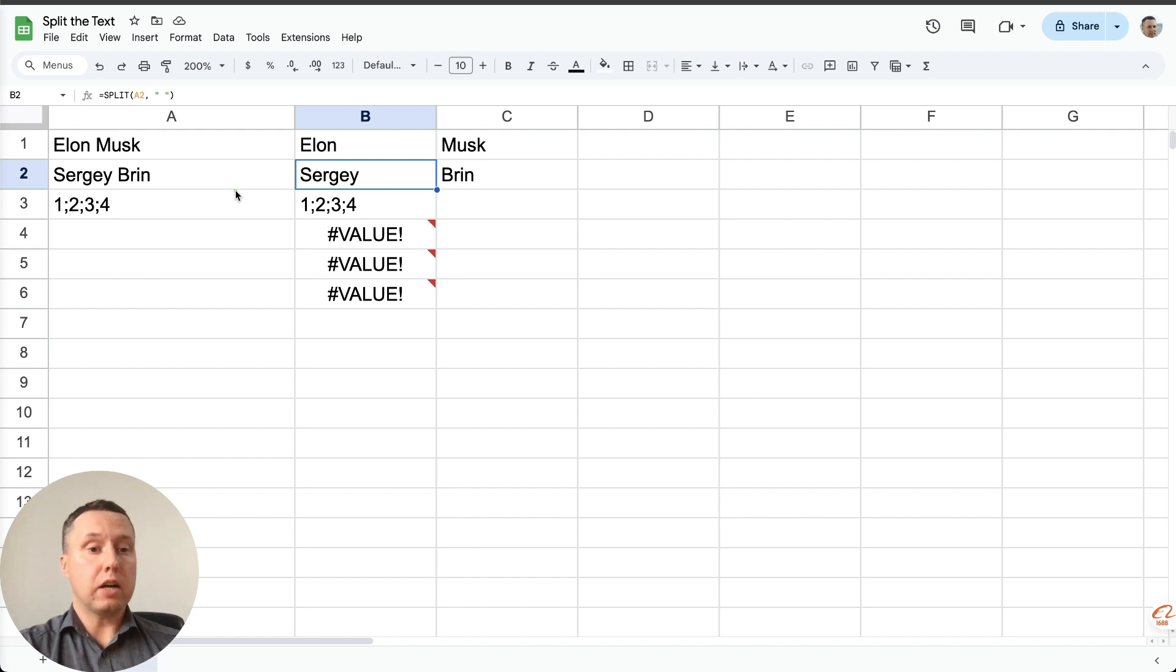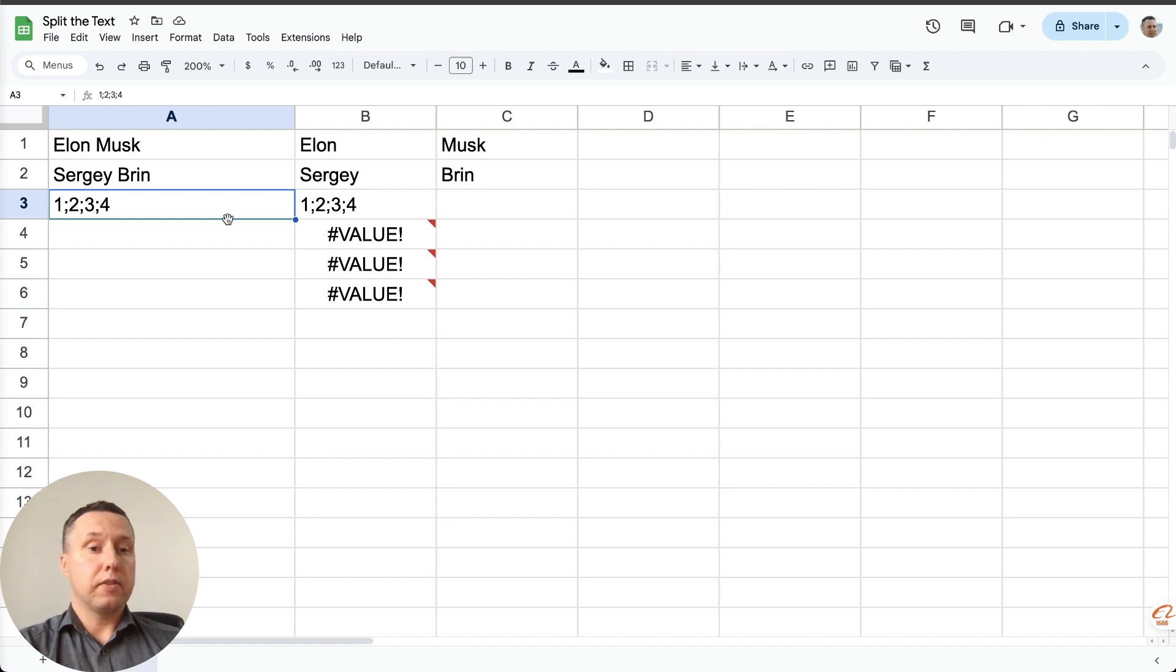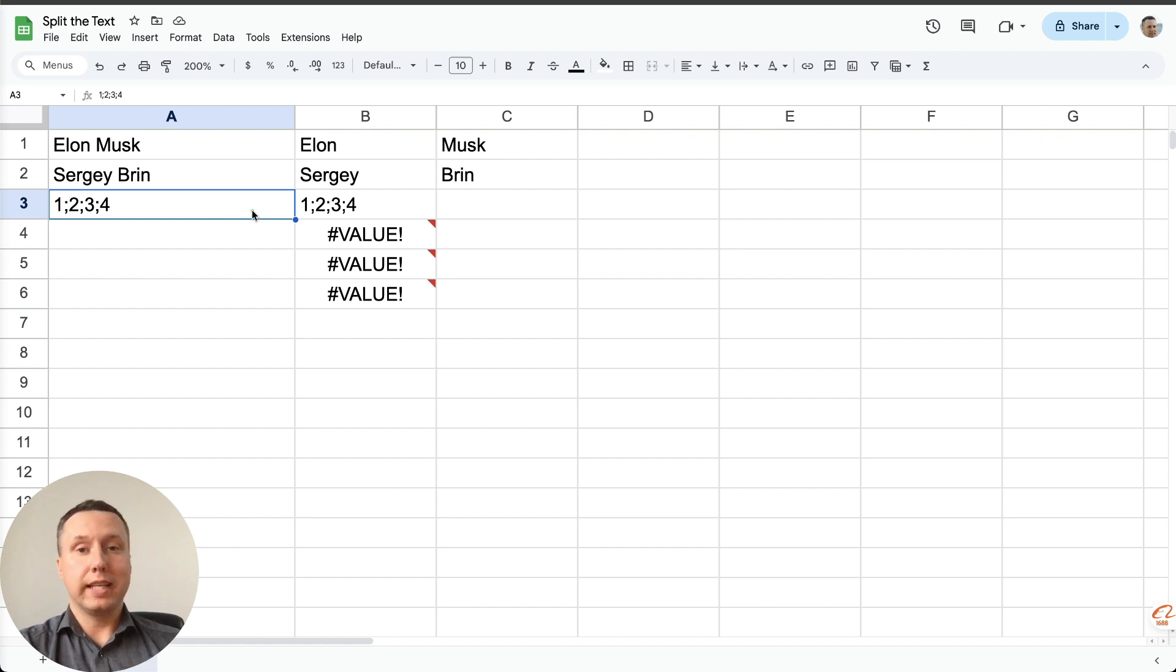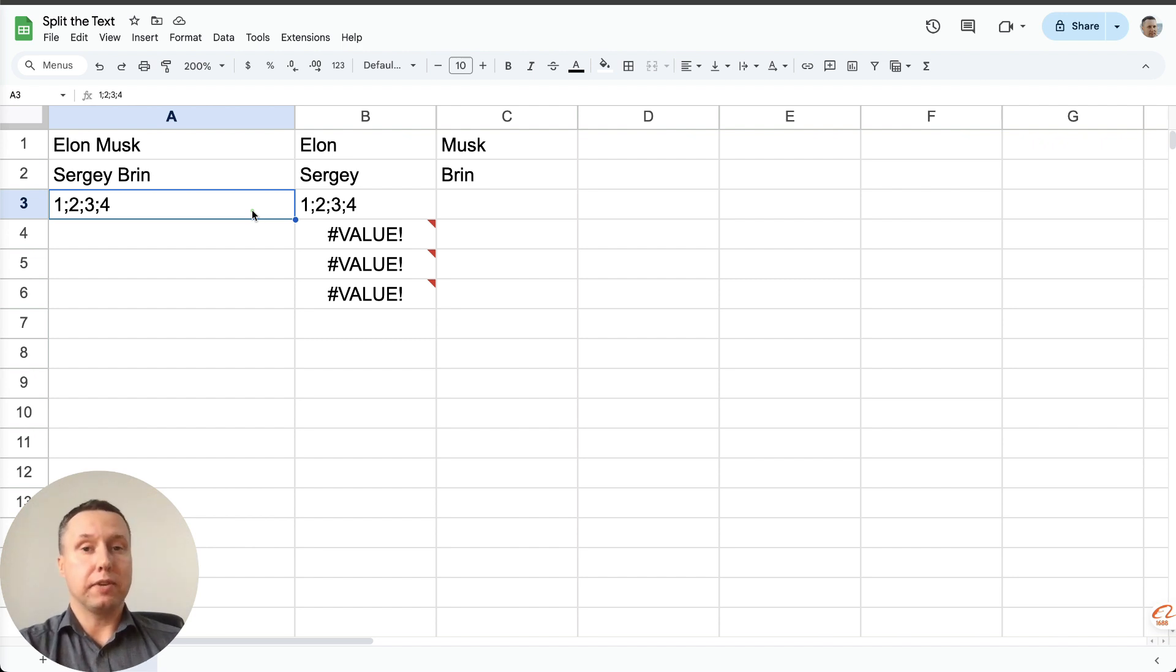Now what about the current cell? It's not the space character that separates it, it's the semicolon. I think you have already guessed how to change the split function, but let me demonstrate it for you.